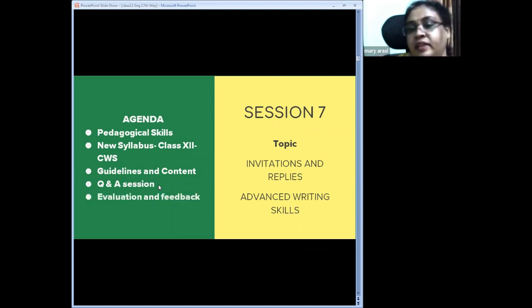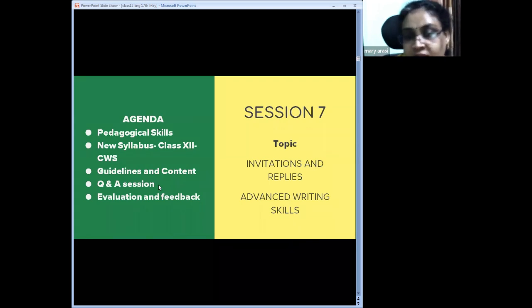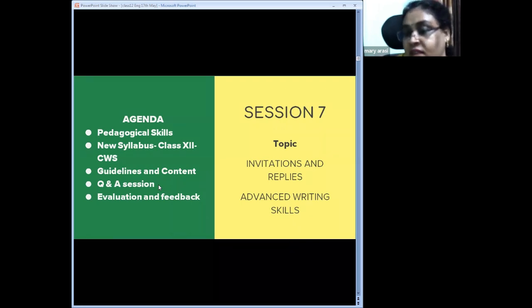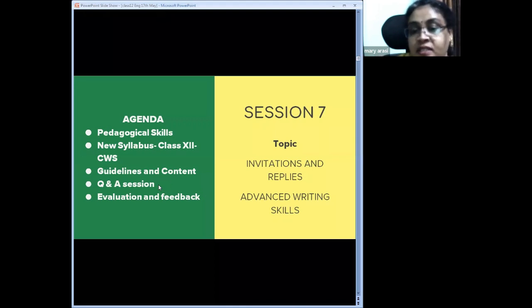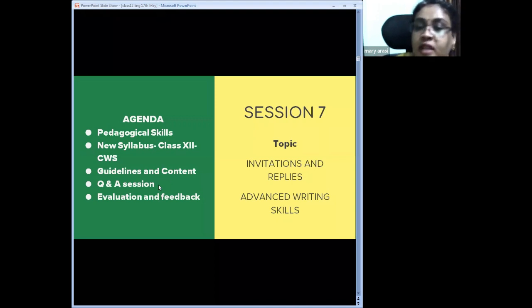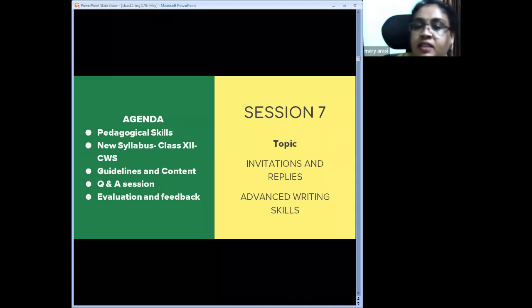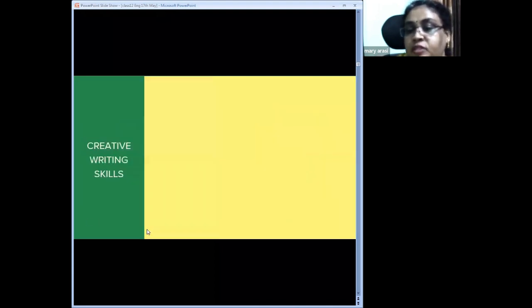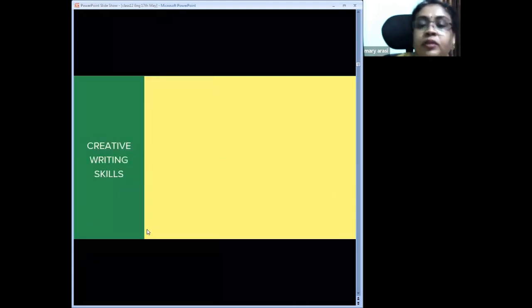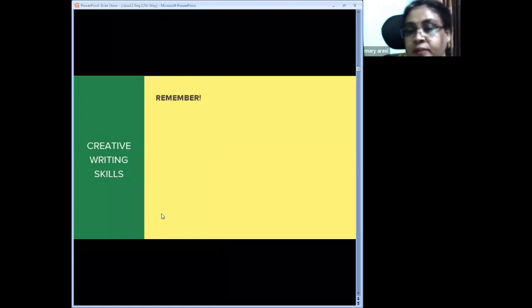As shared earlier, nothing in this workshop is as important as the last point — the evaluation and feedback that PGTs provide to children on their papers is very, very important. That is going to be the target today as well. So we are going to look at creative writing skills in general.